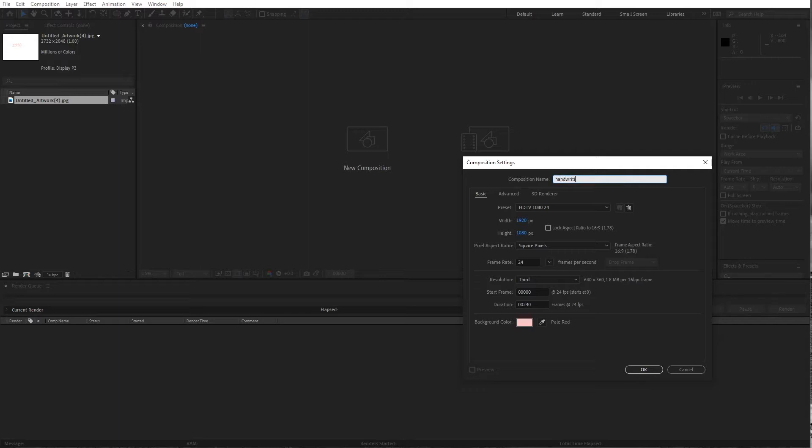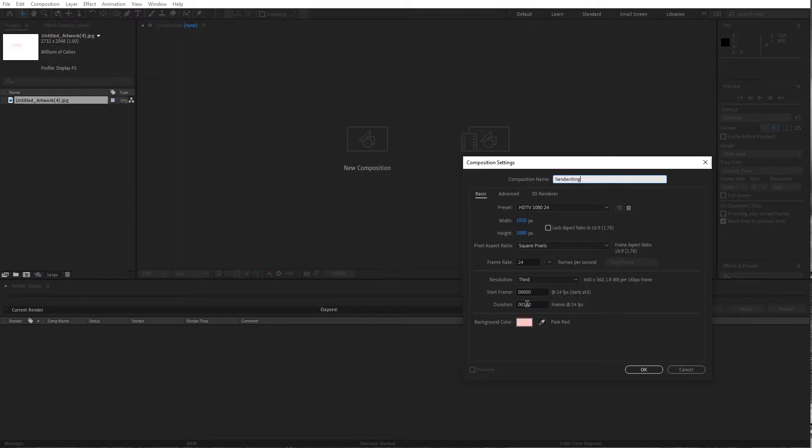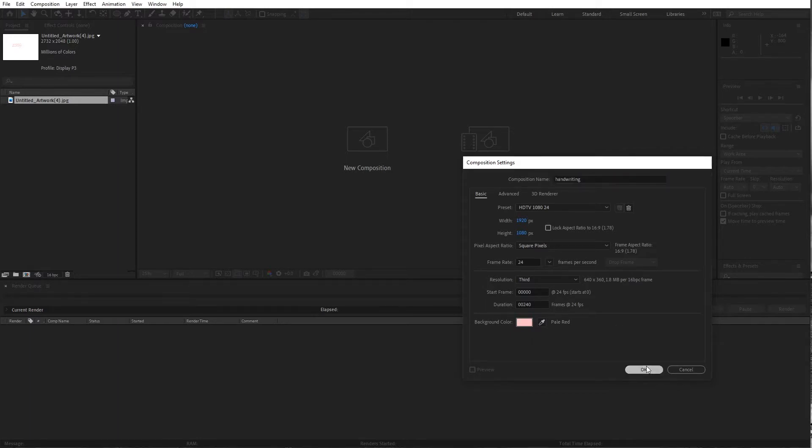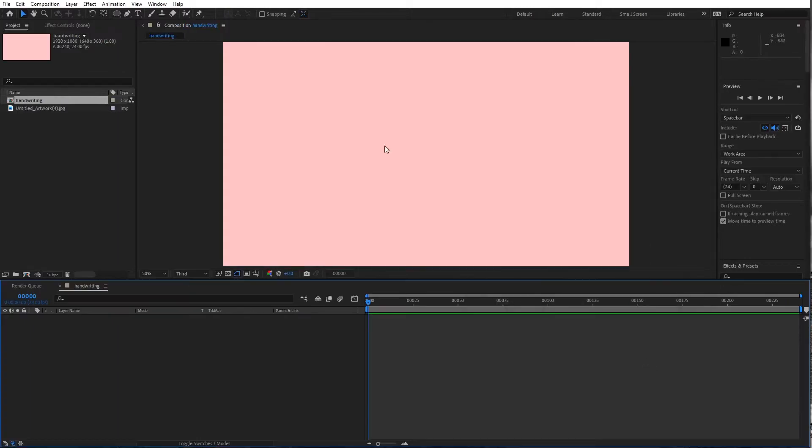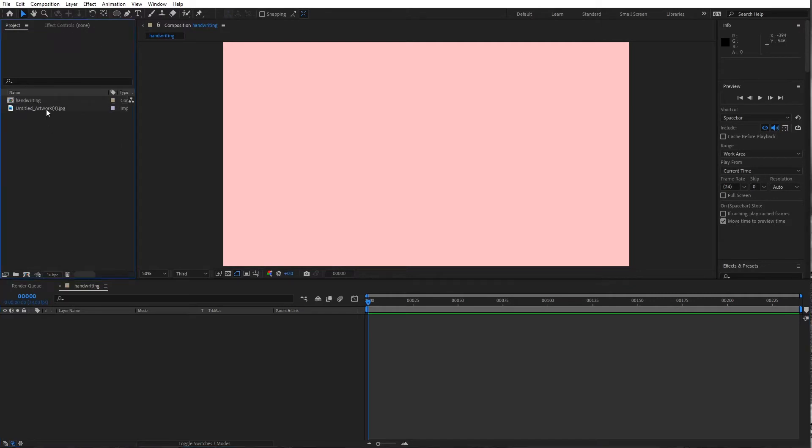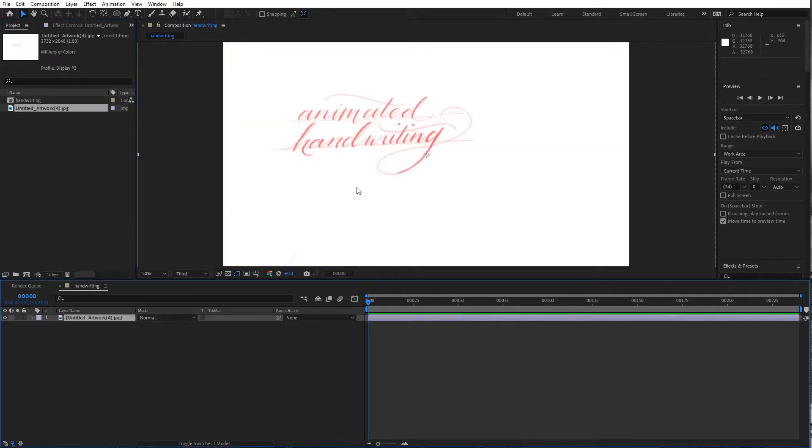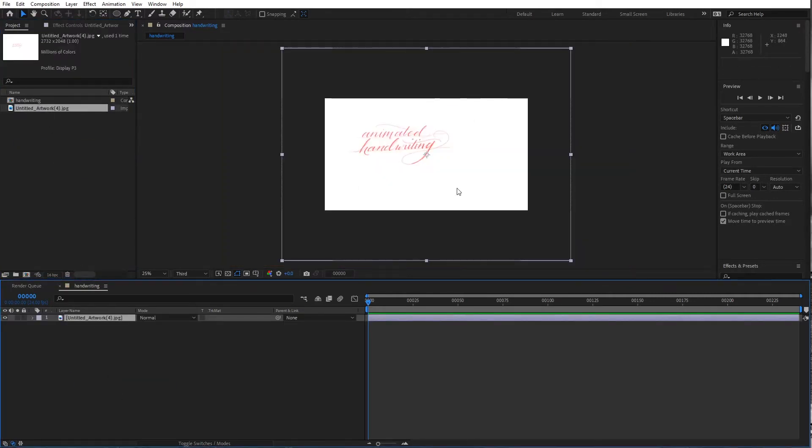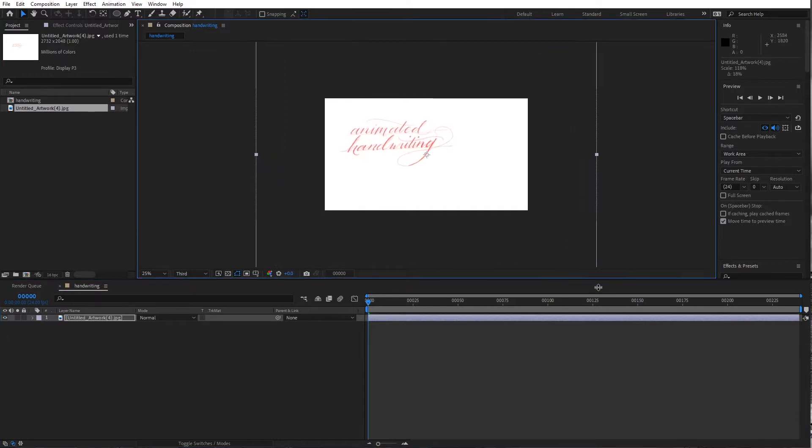I'm gonna make a new composition, call it handwriting, and I'm gonna go with my default here which is 1080, 24 frames per second and 24 seconds long. Or actually I should say 10 seconds long.